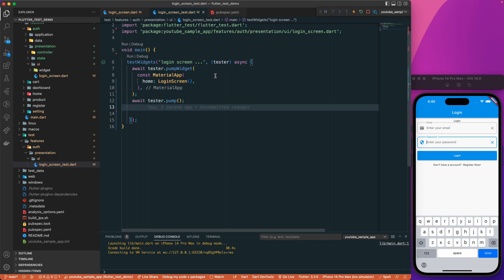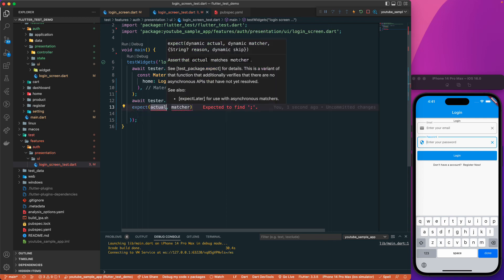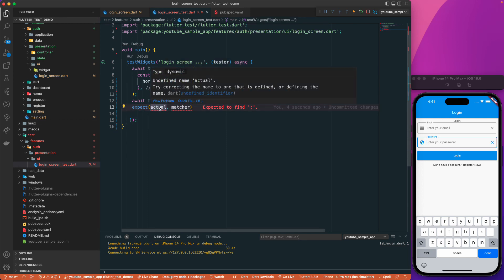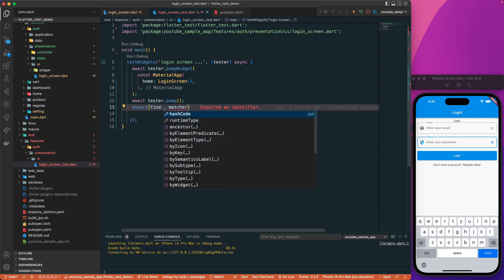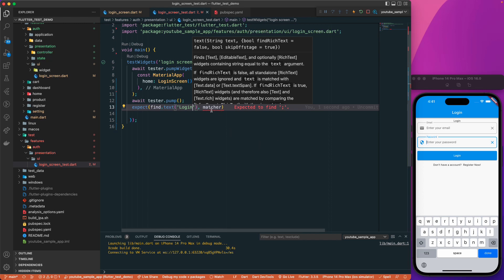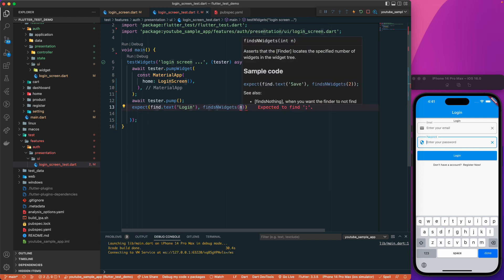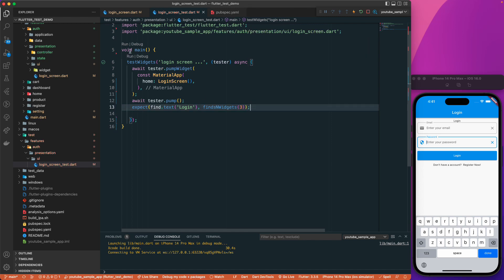The next thing we want to verify is whether the login text is present. We can see there are three 'Login' texts on the screen. I'll use expect with find.text('Login') and the matcher findsNWidgets(3) to assert we find it three times. After running, we get a green check mark — the test passes successfully.